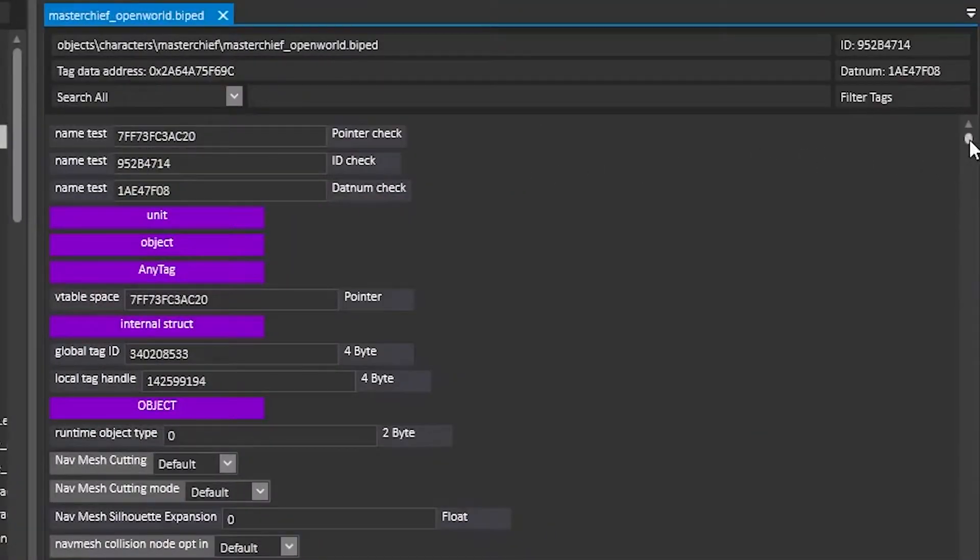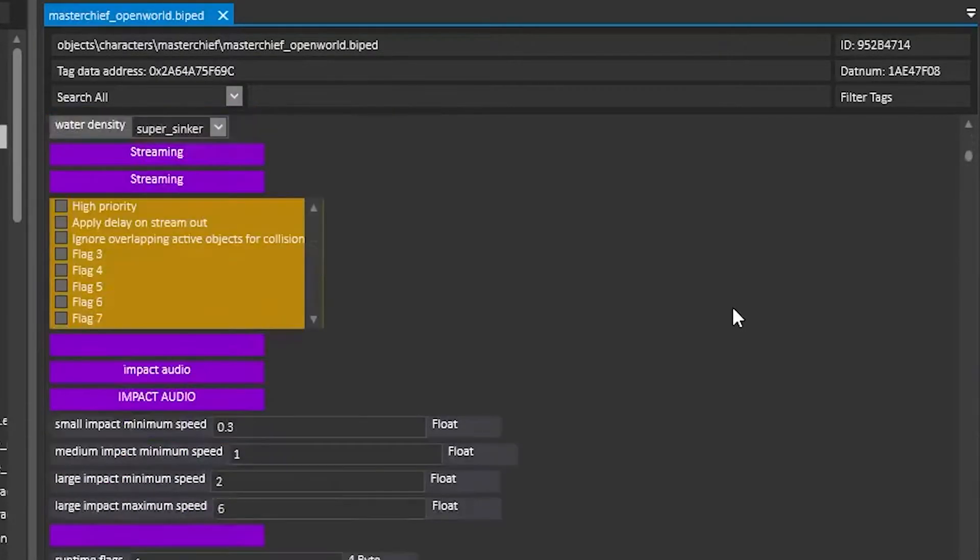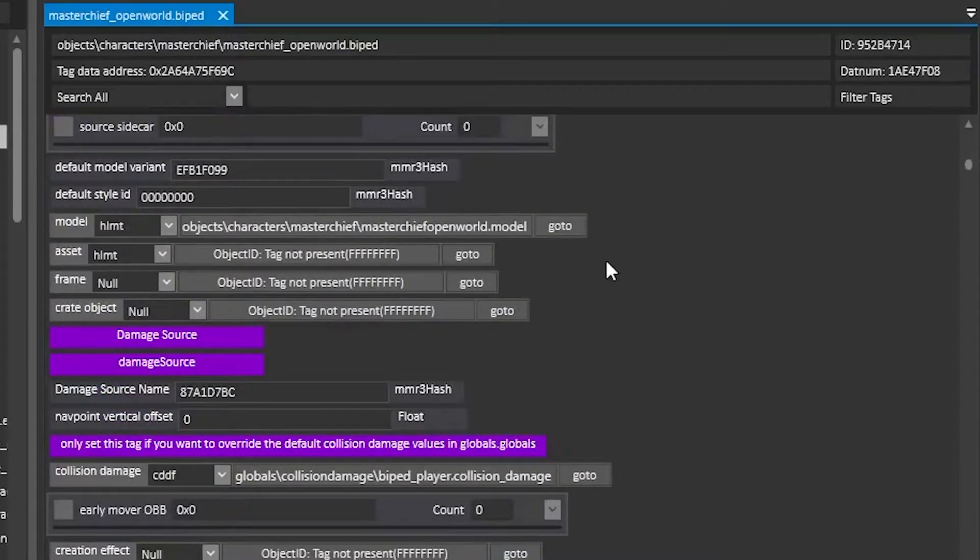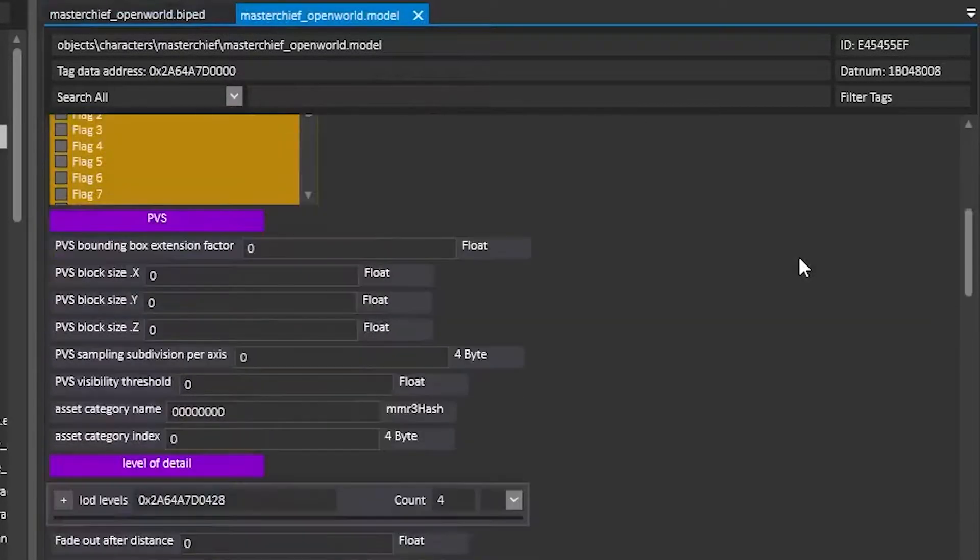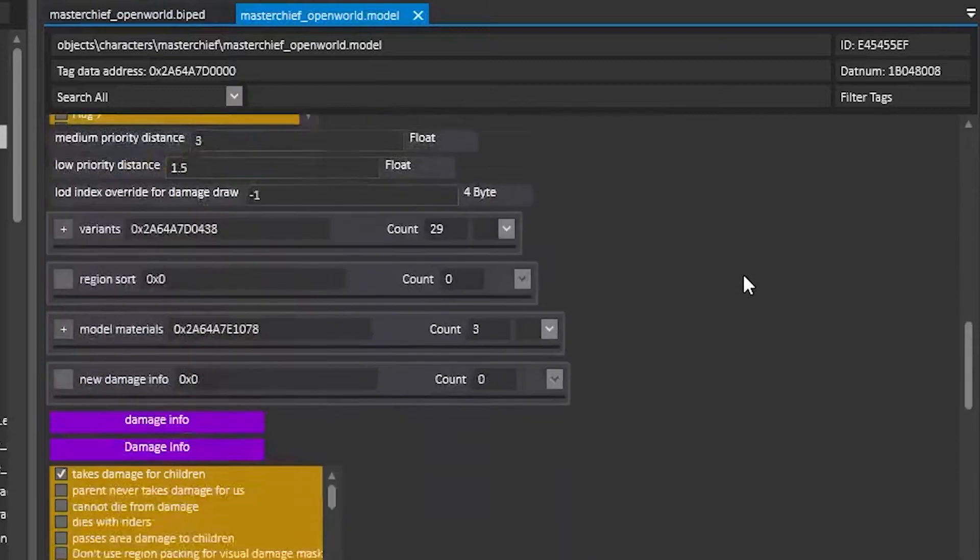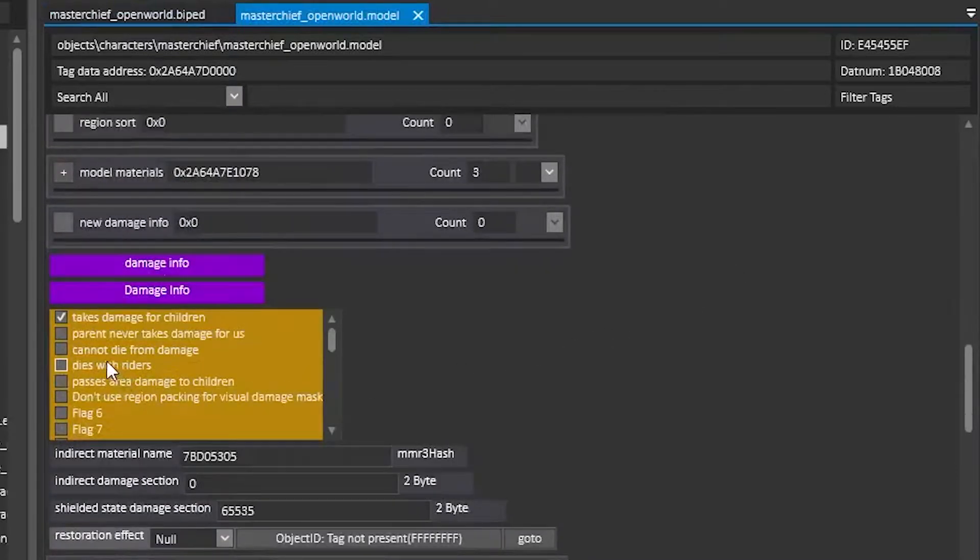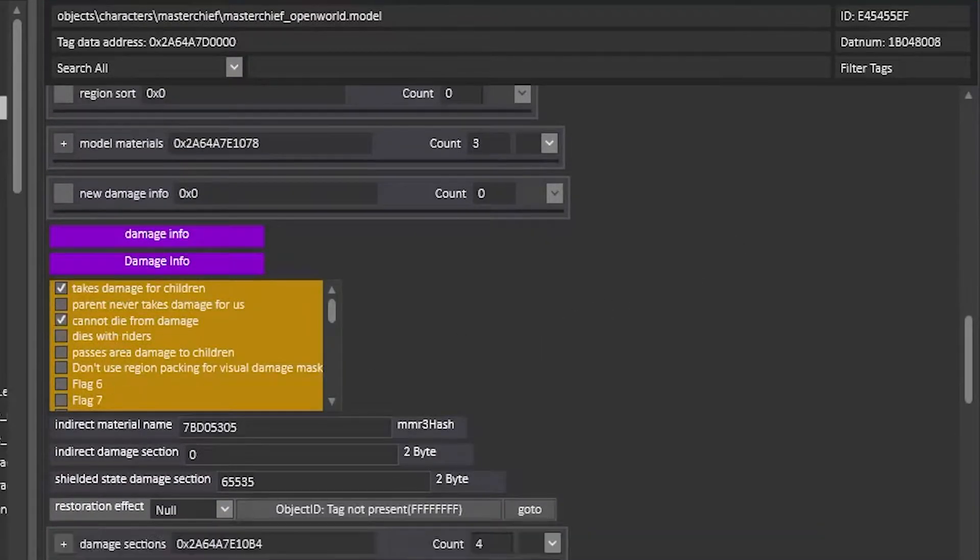As an added bonus, to become invincible, go to the Chief biped, scroll down and click go to on the model. Scroll down halfway and check cannot die from damage, then poke.